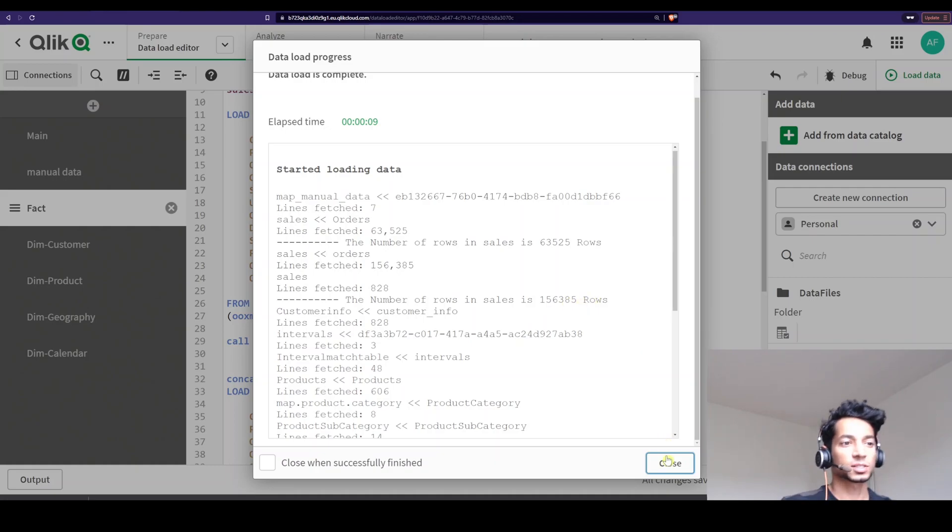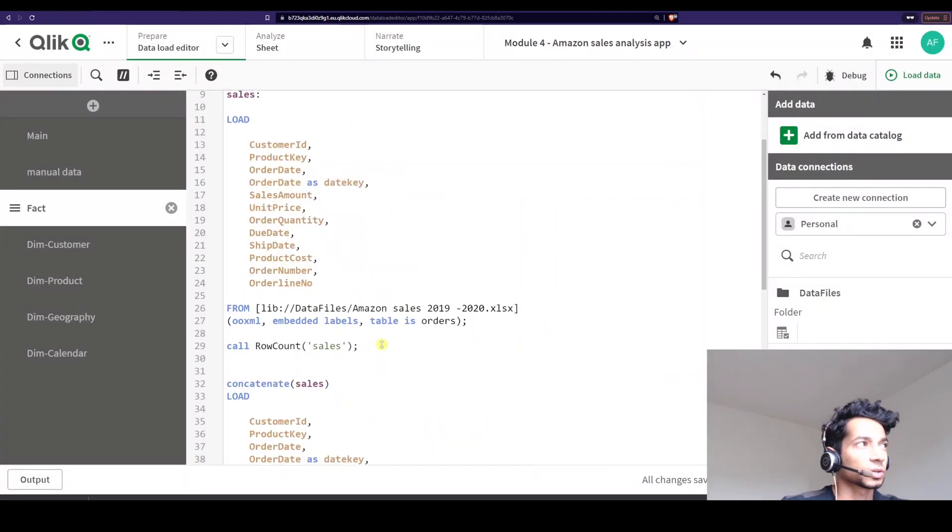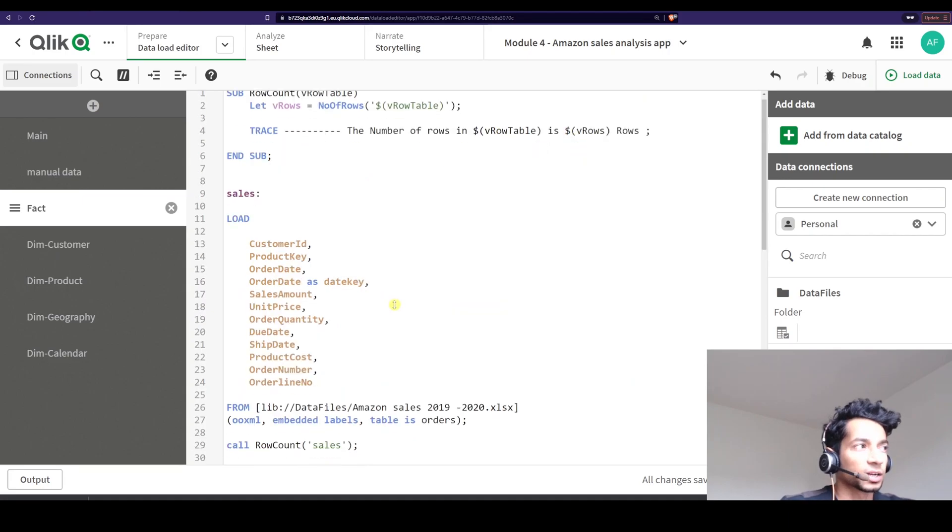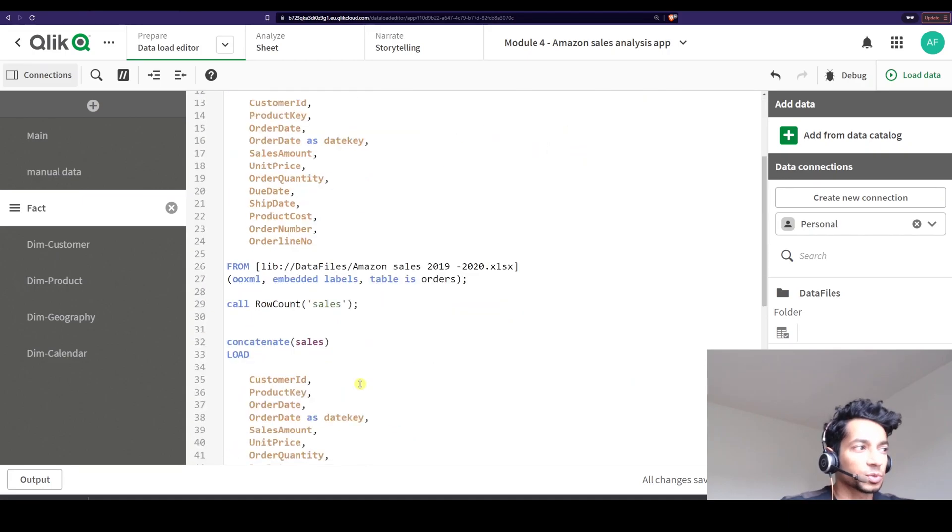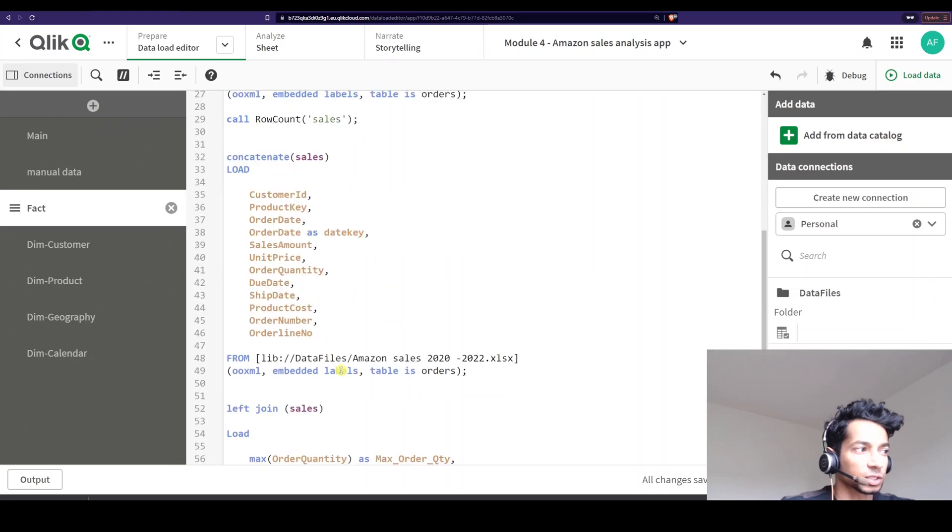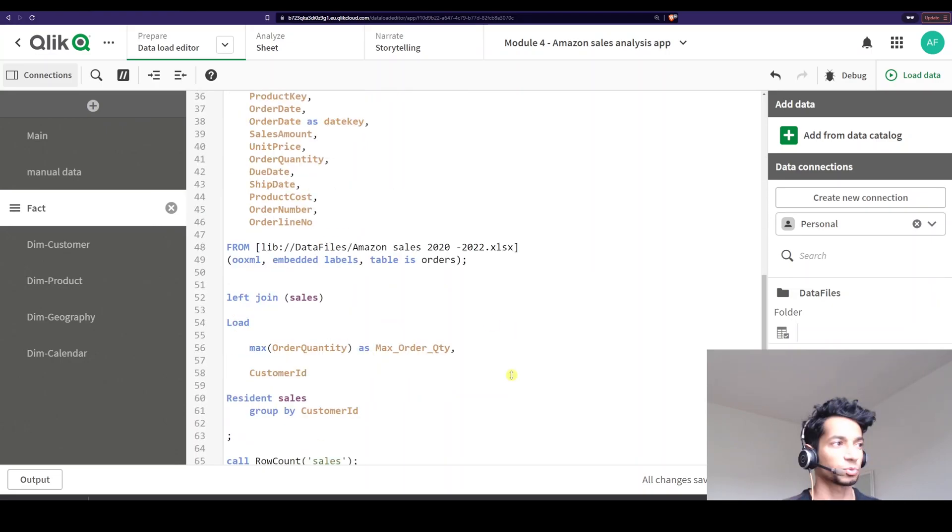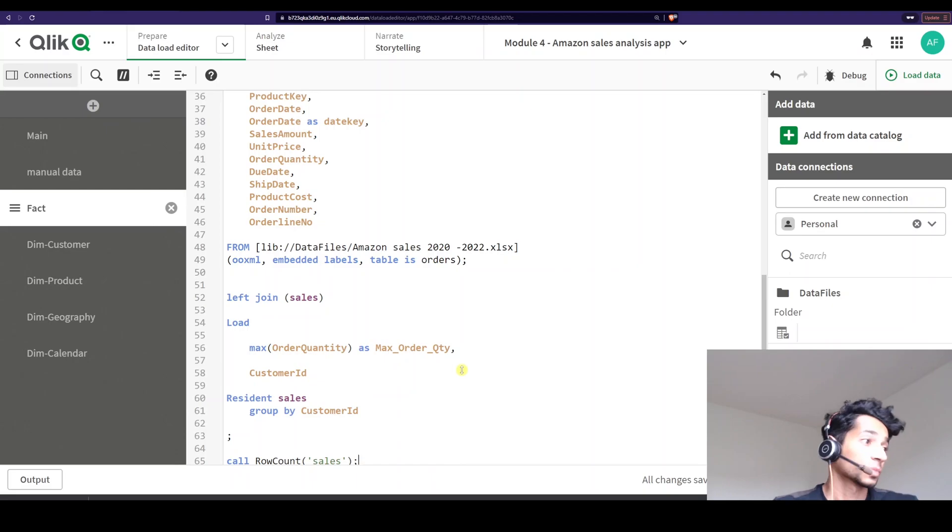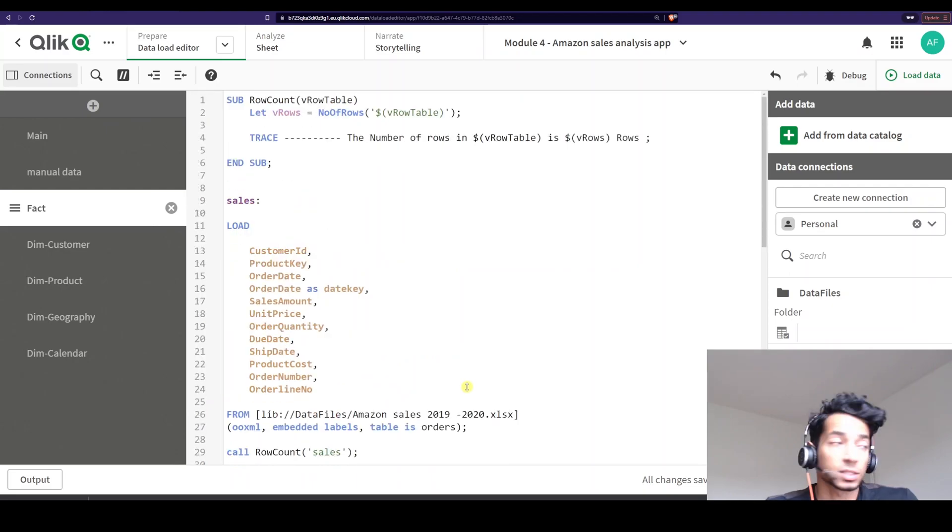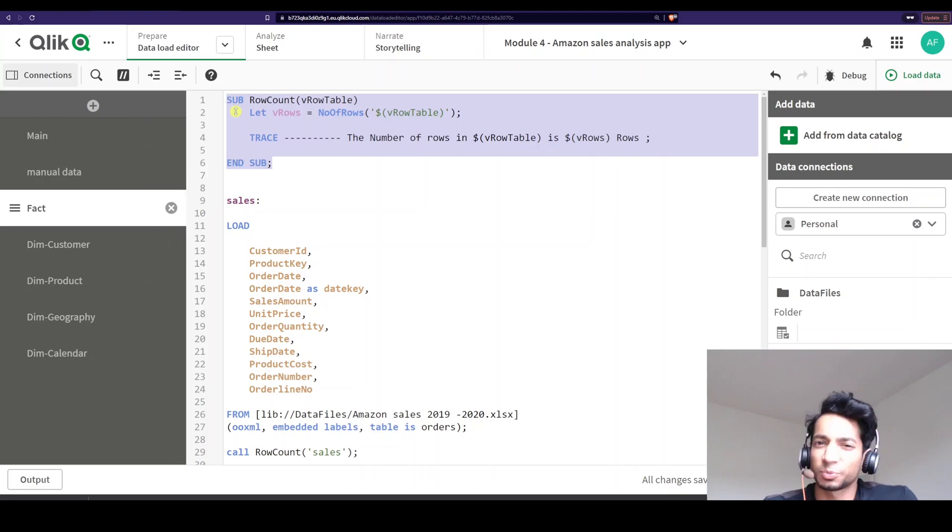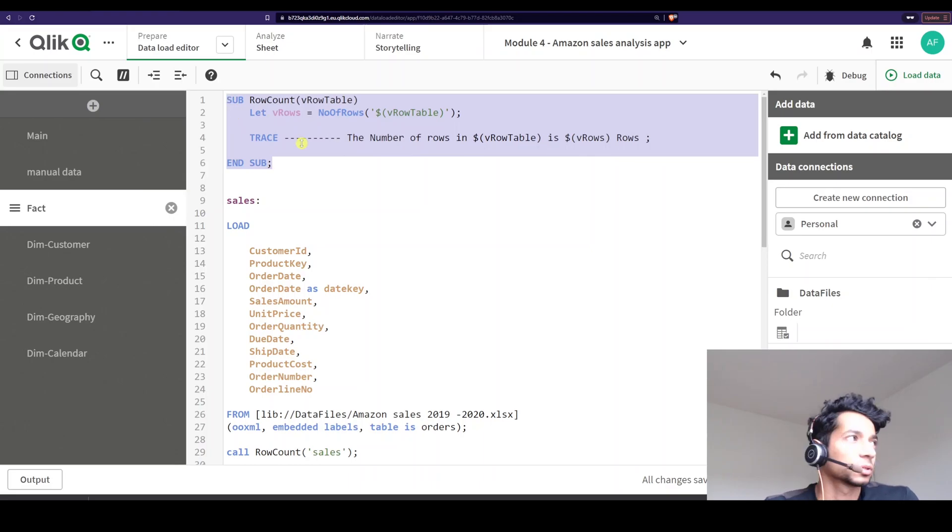So using the subroutine, I can easily calculate and see, hey, how many rows have I added from this table? How many rows have I actually added from this particular table? How many rows have I added in the next table? So it's super easy to keep, well, keep an account of things that are actually happening. So this is a super, super simple example of using a subroutine.